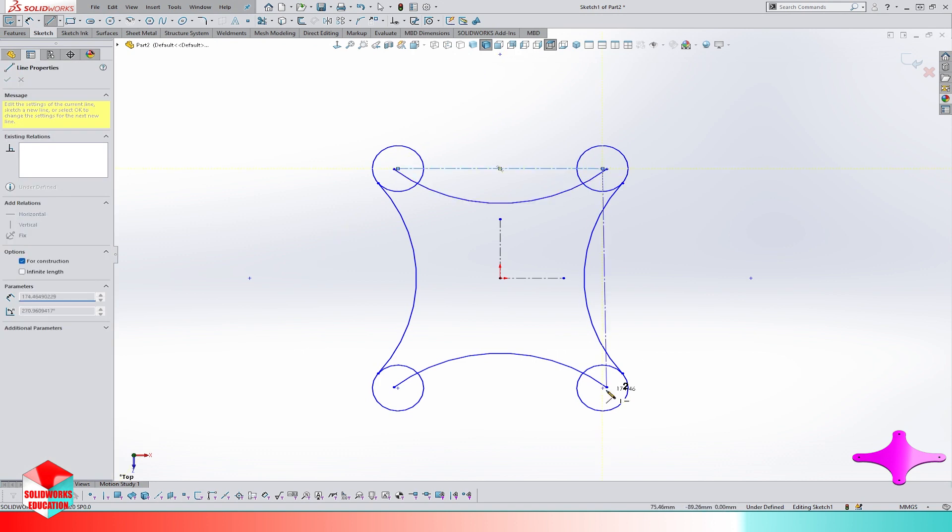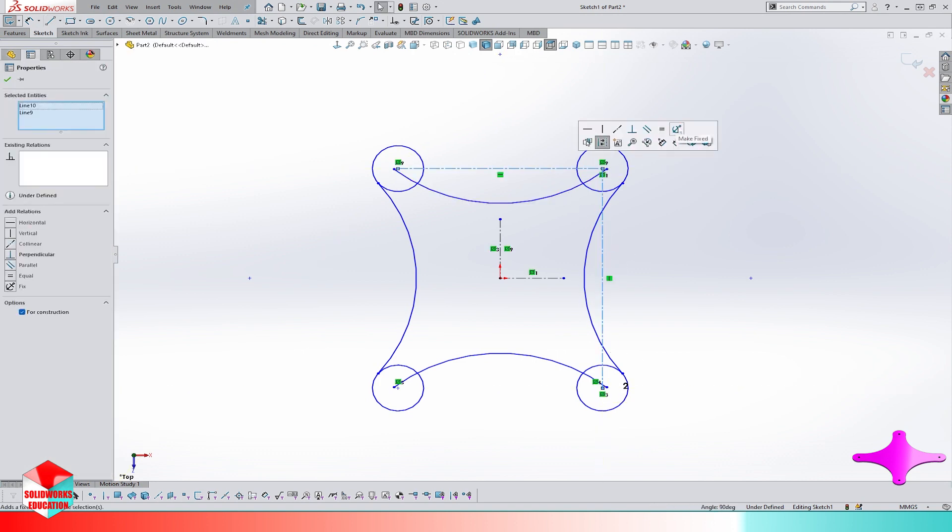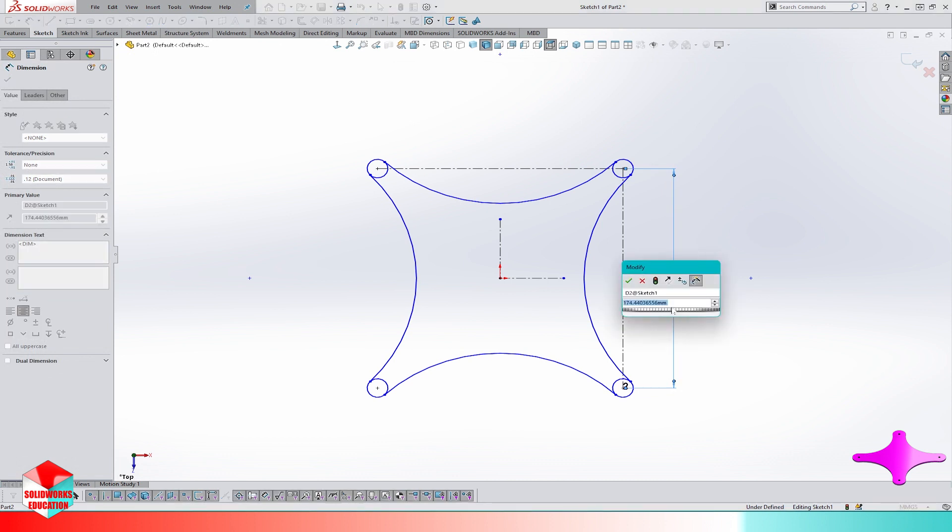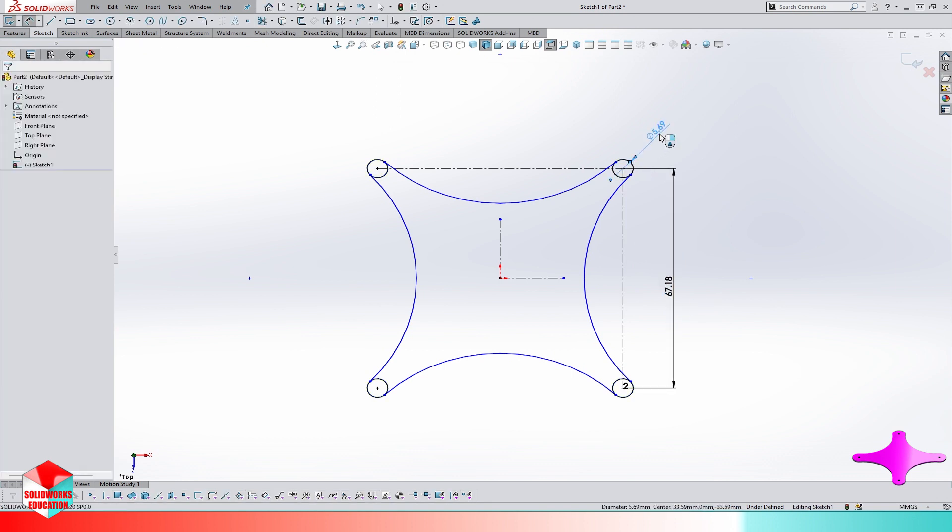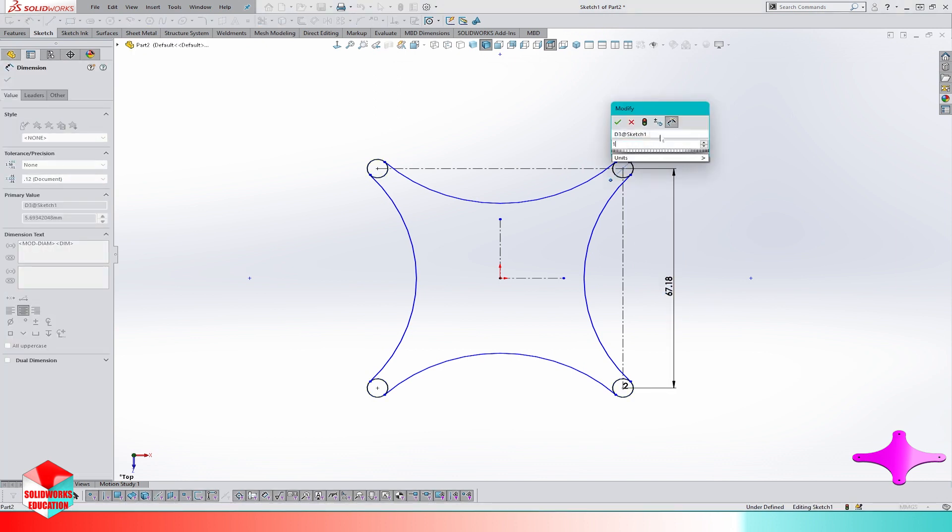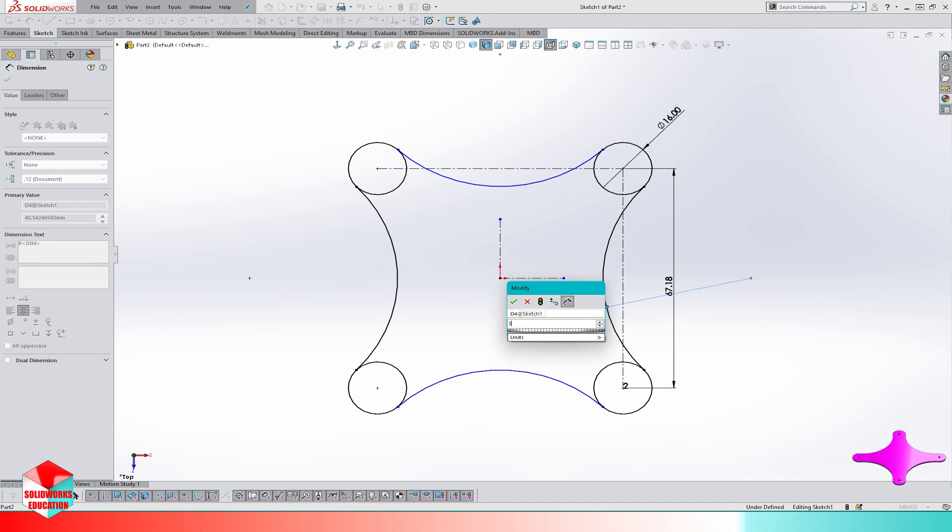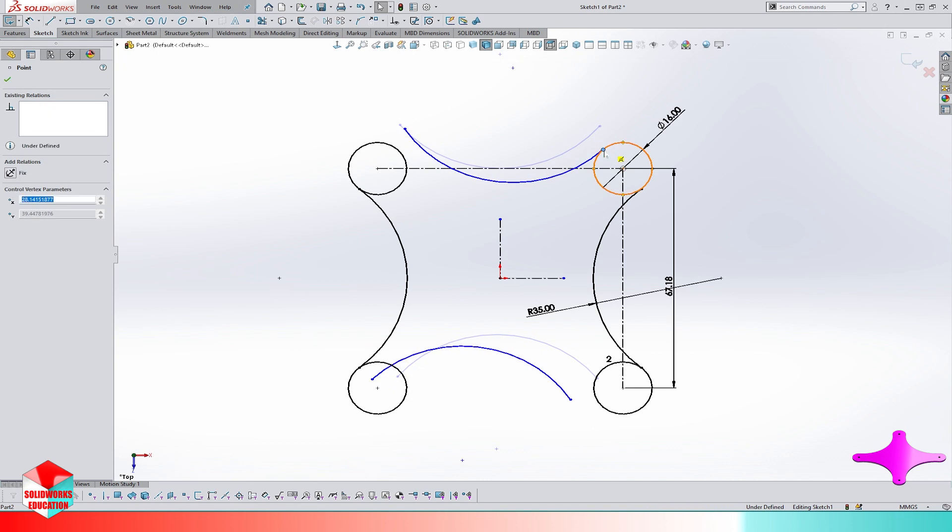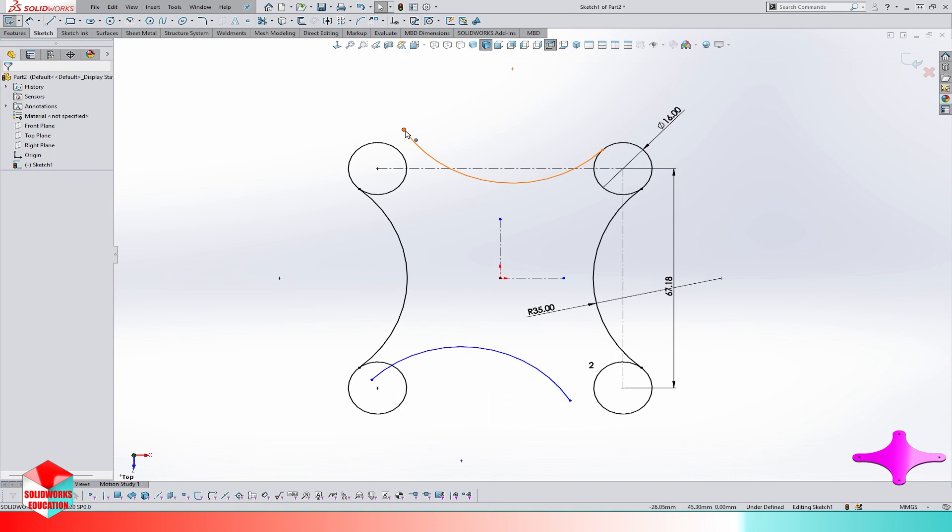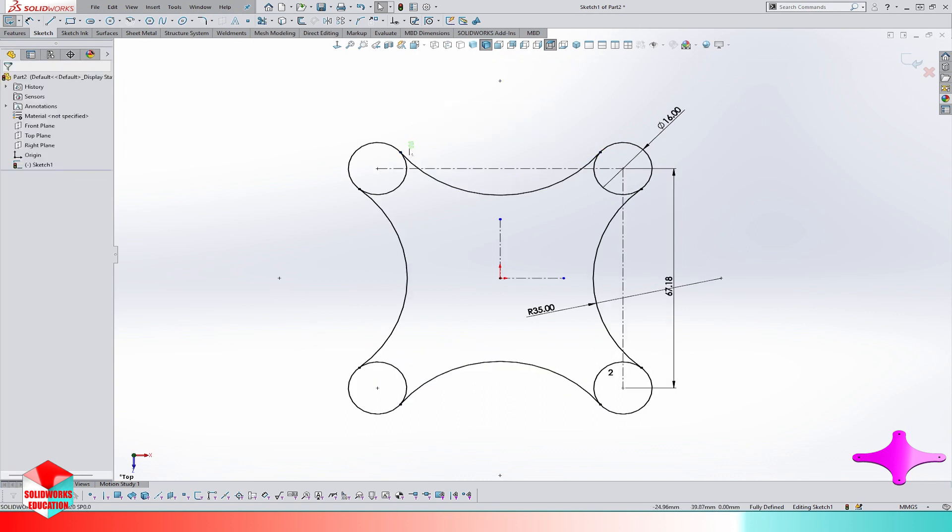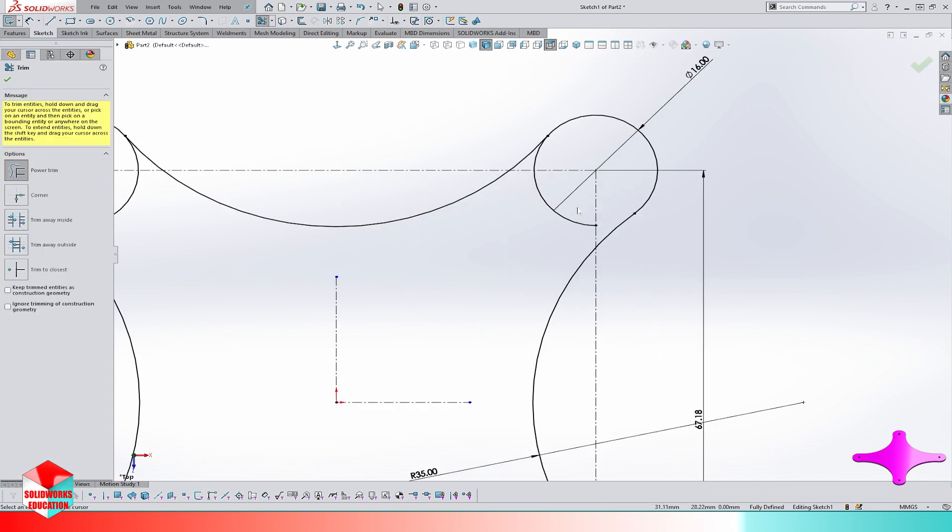Now let's add dimensions to reach the final shape. The four circles have center distance of 76.18, circles diameter is 16 millimeters, and radius of the arc is 35 millimeters. The sketch is not yet defined, so let's add any missing relations to make it fully defined. We add tangential relation between the arc and the circle. Now we can trim the unnecessary lines.